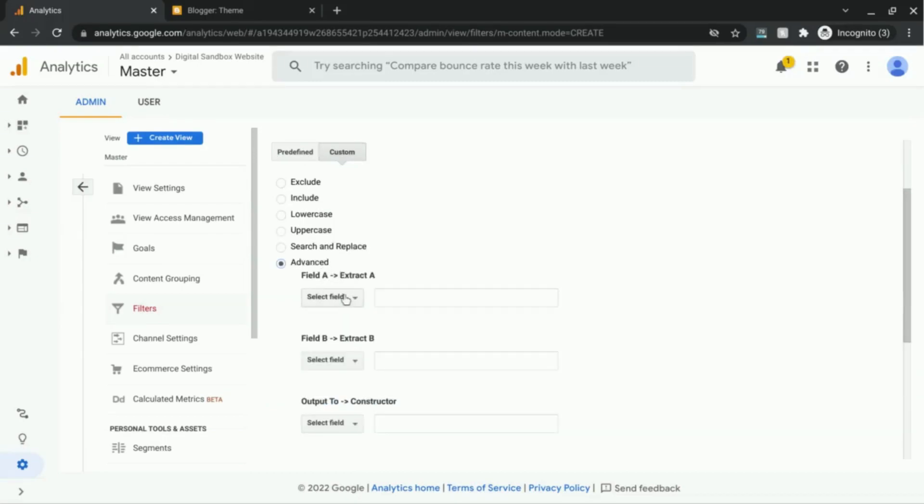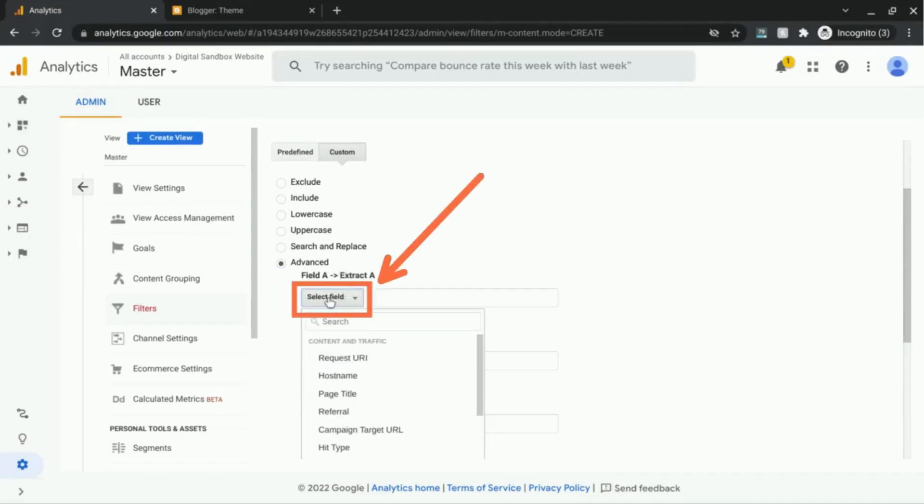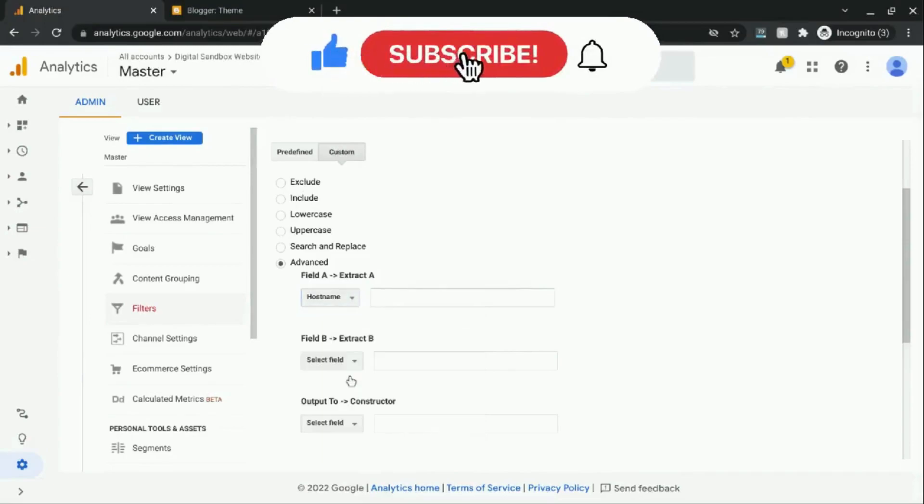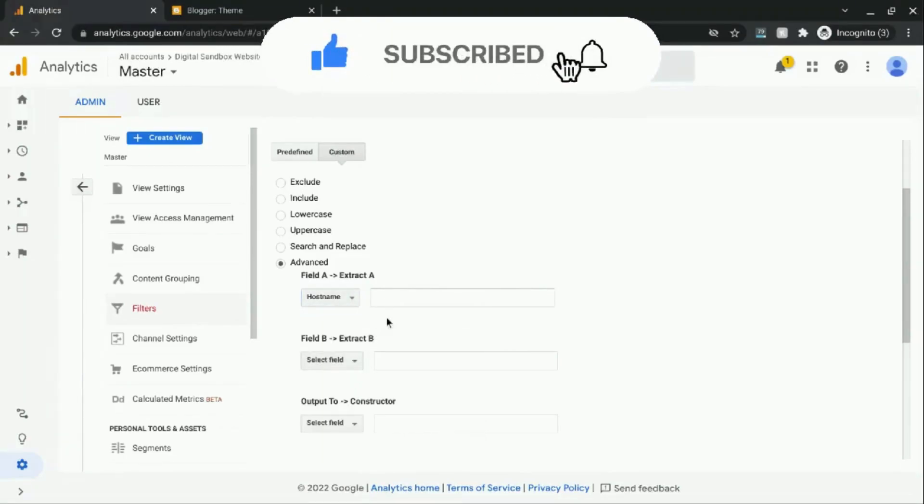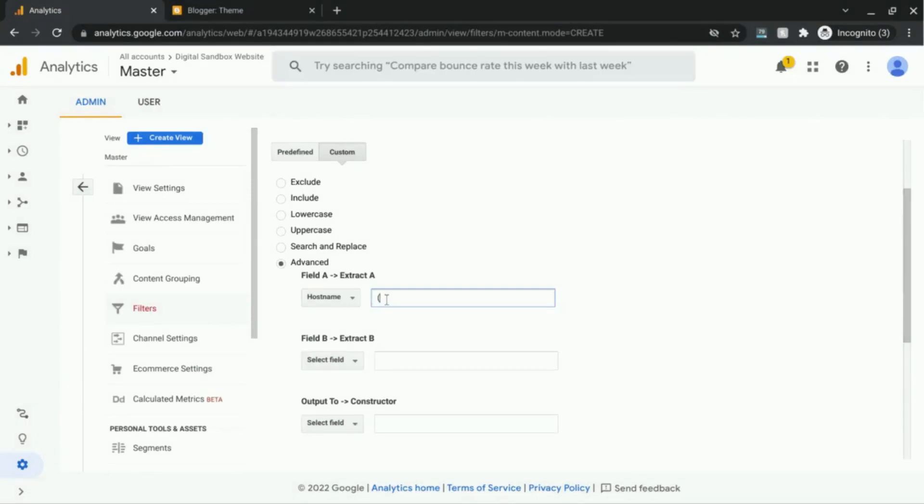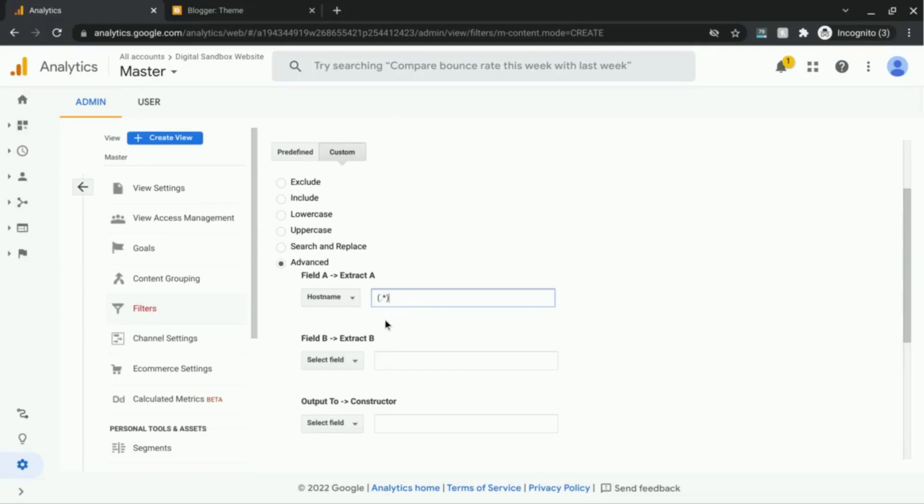First, for field A, extract to A, I'm going to select a field and select hostname. And in the field, I'm going to type parentheses dot asterisk. So that'll grab the entire field for any character that appears, any repeating characters. It'll just grab the entire field.